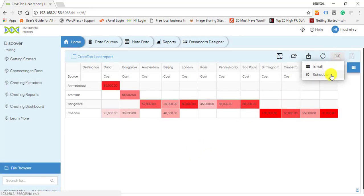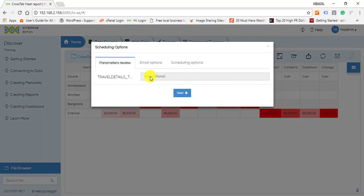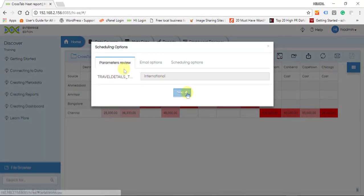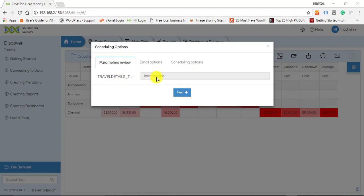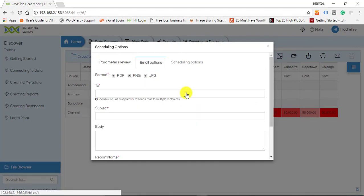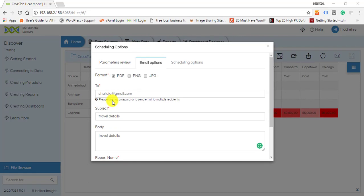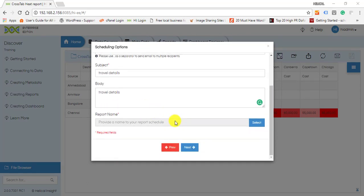the Schedule option. You can see the input parameters for the report. On clicking Next, enter the email details as done previously. Apart from that, you will also have to save the scheduled